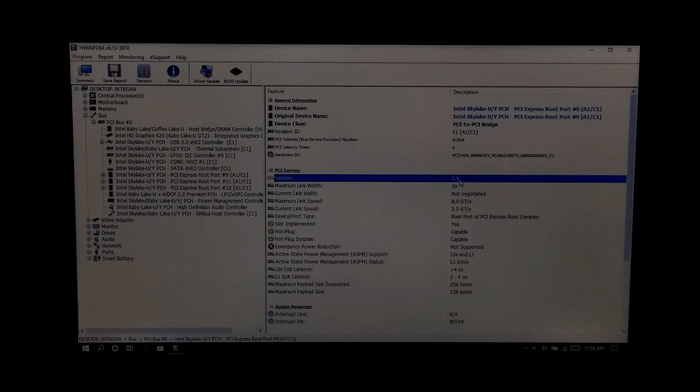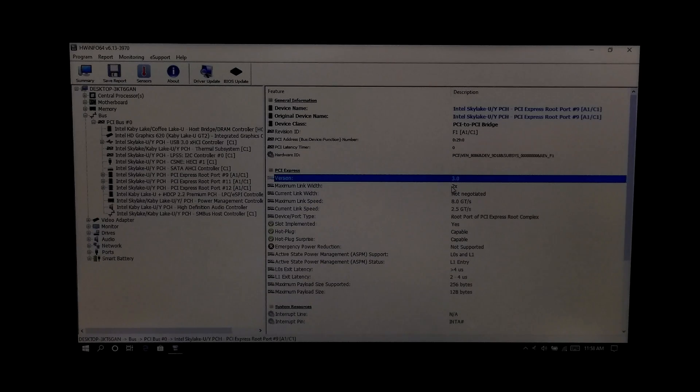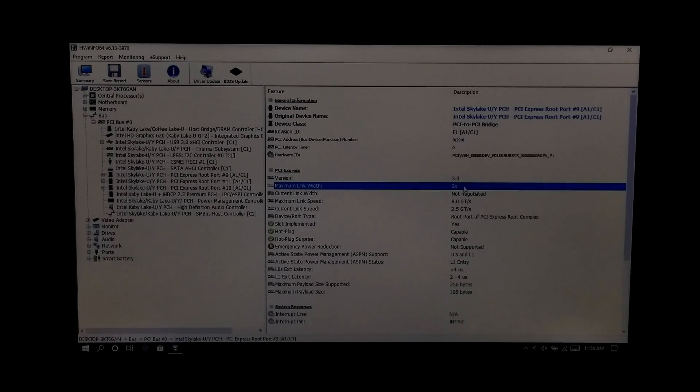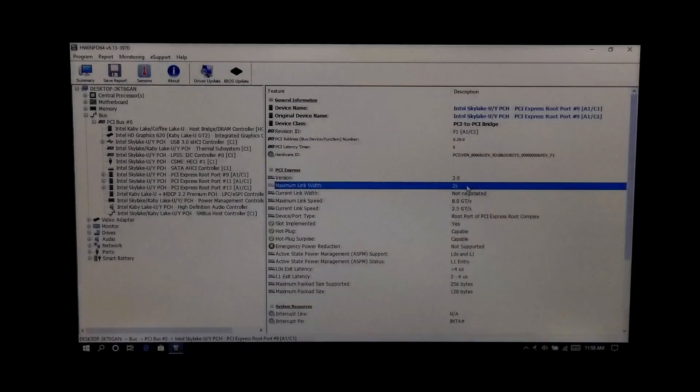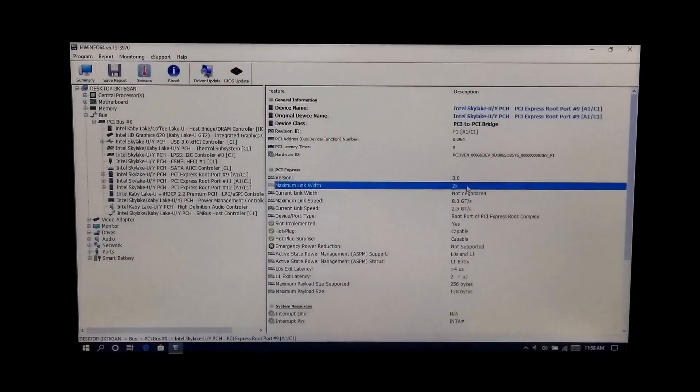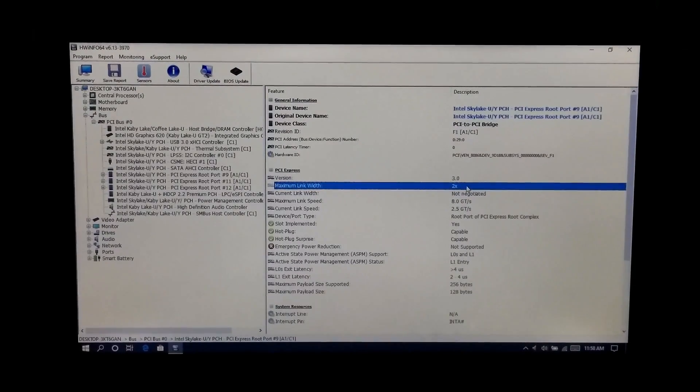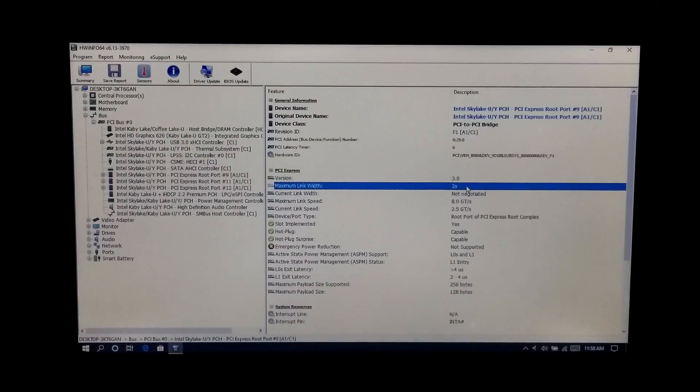Note: if you see the PCIe version 3.0 or higher and maximum link width 2x or higher, then no problem. You can definitely use a NVMe M.2 SSD.